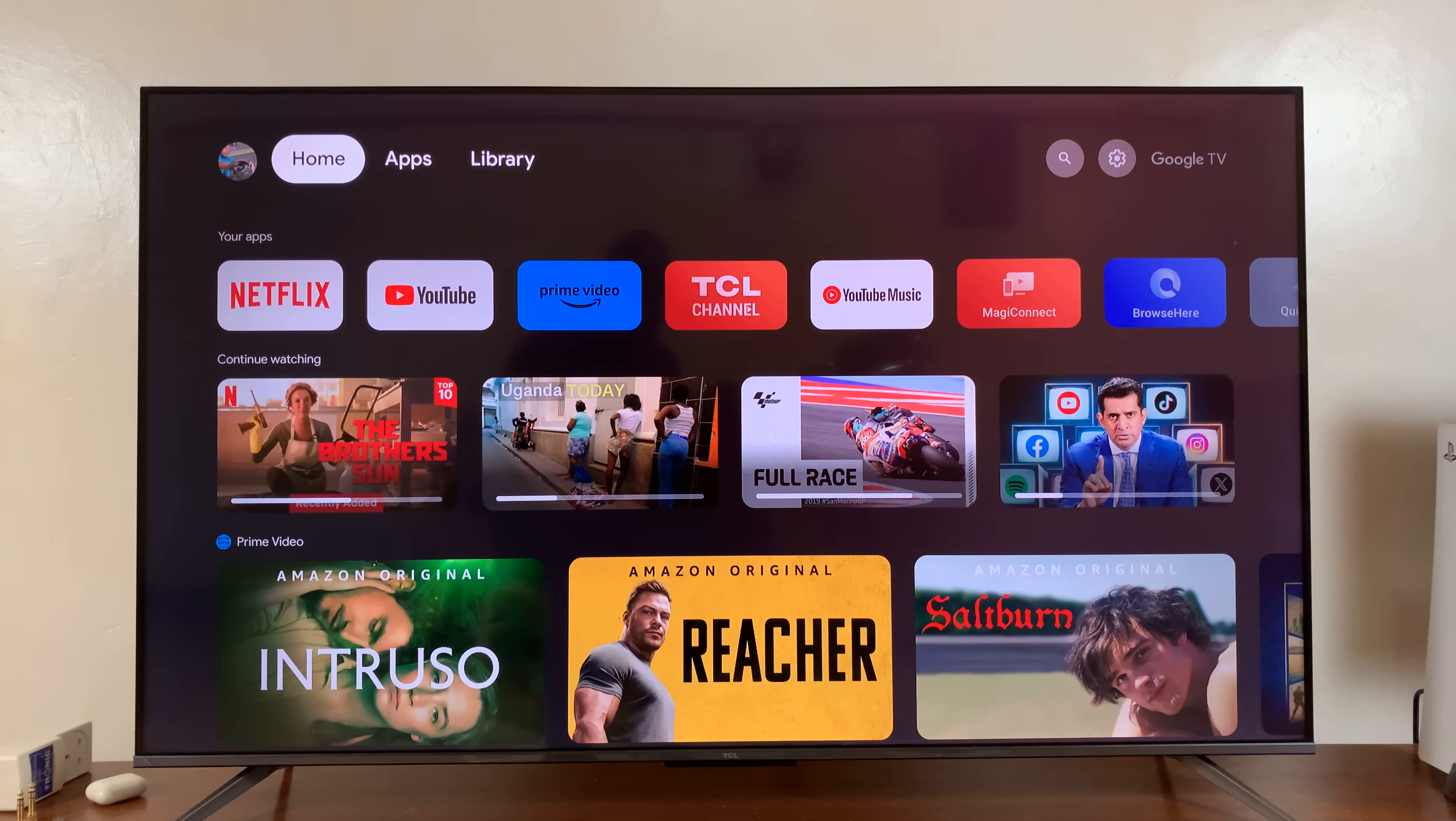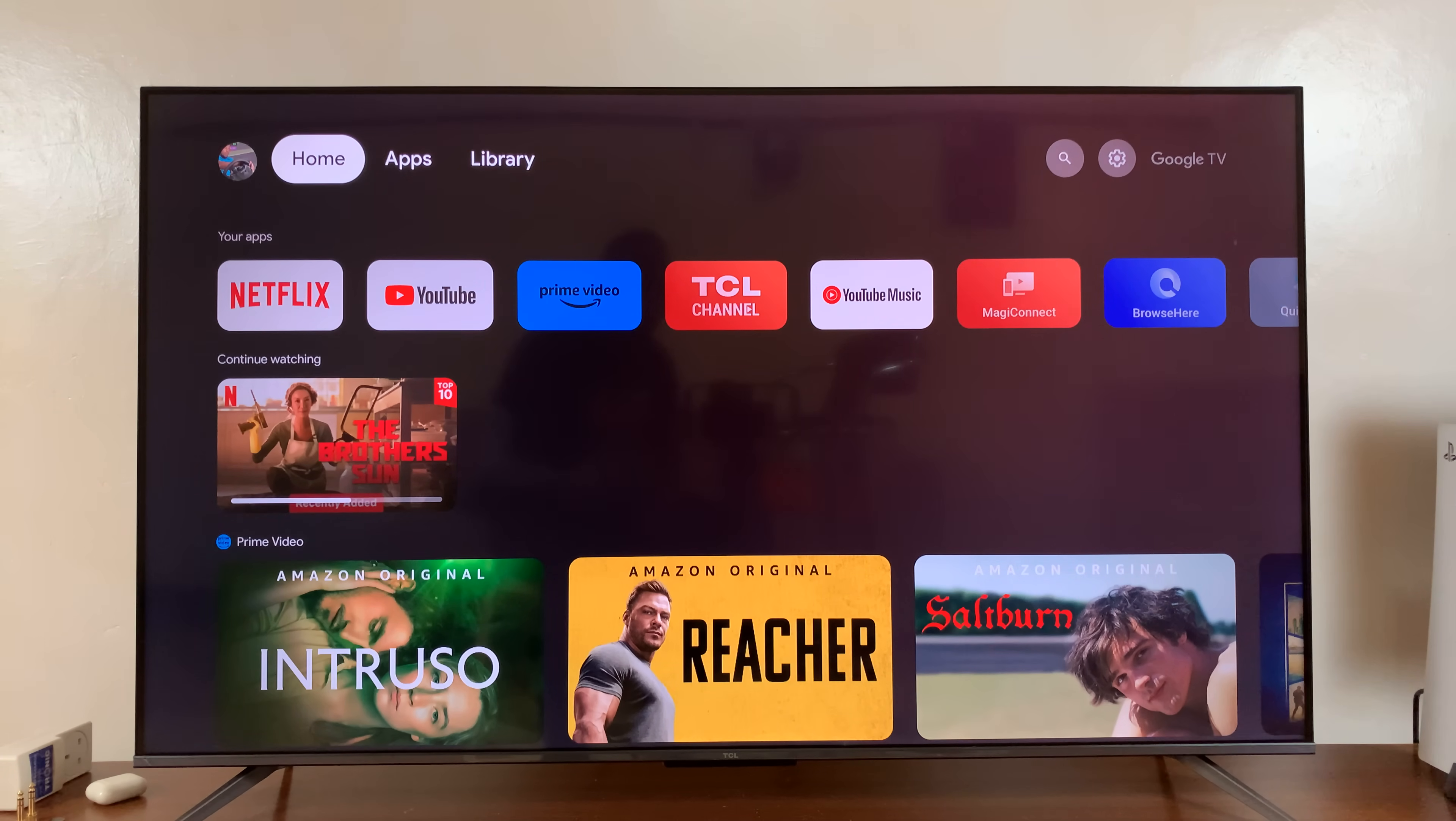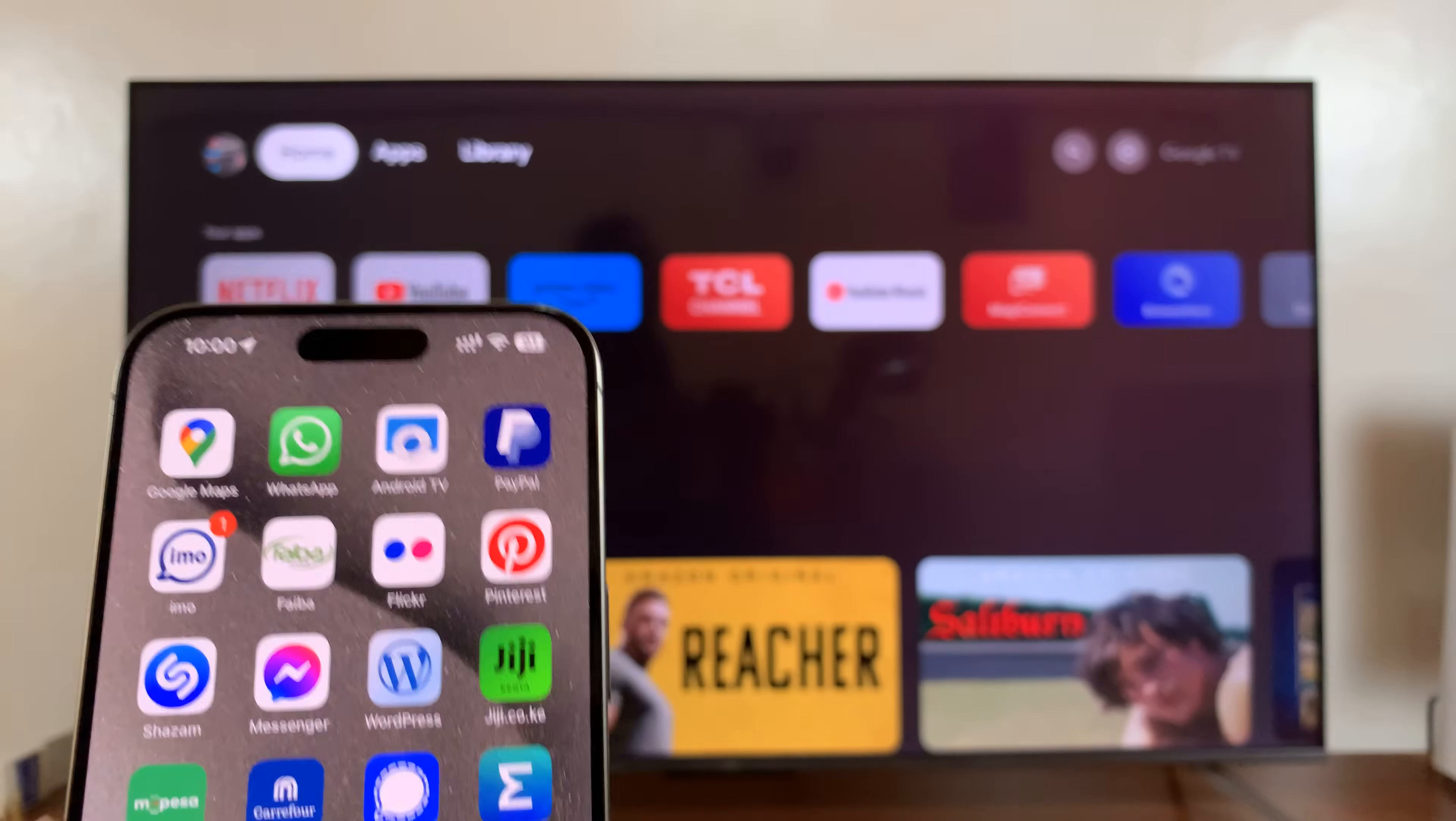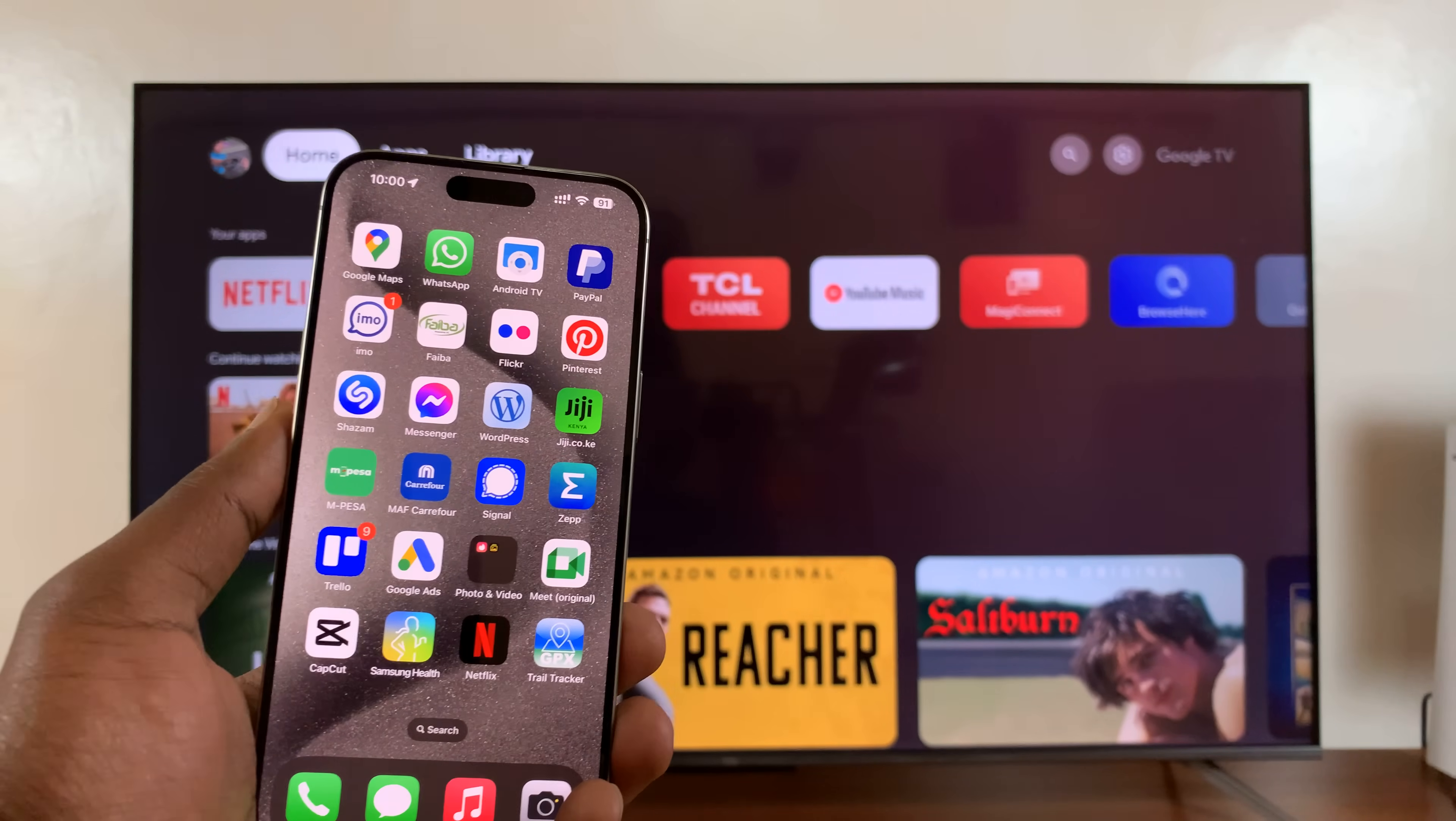Welcome back. In today's tech tip, I'll be showing you how to screen mirror your iPhone to your TCL Google TV.